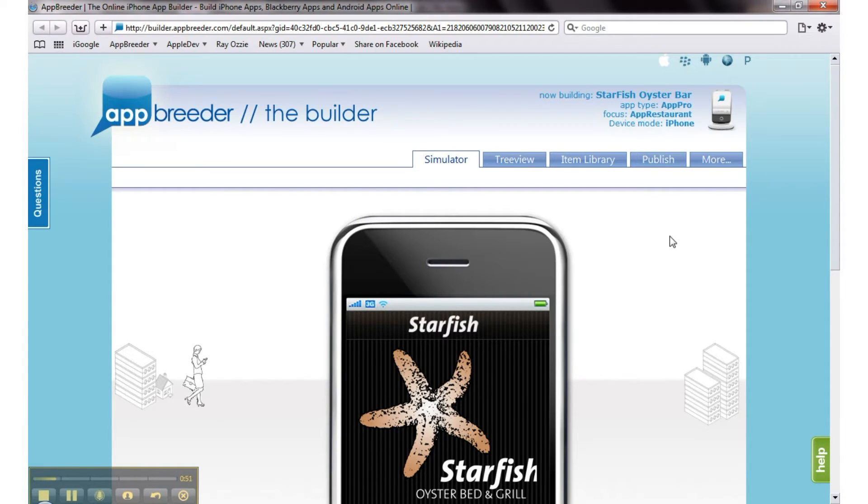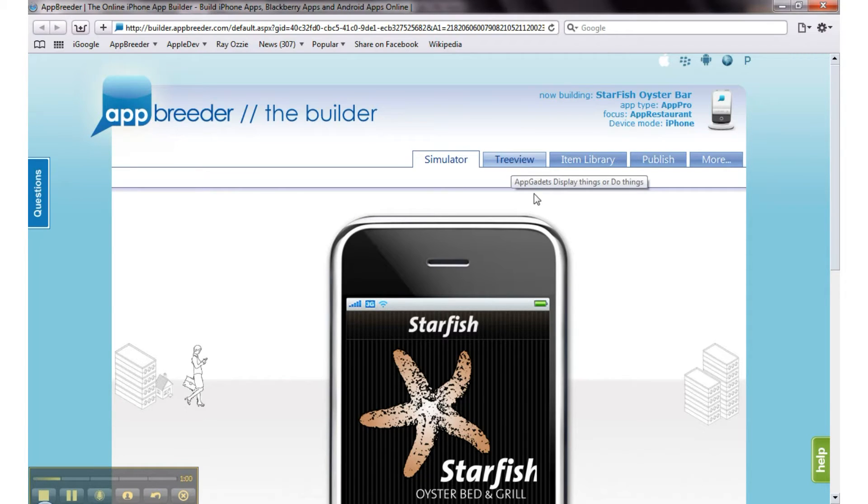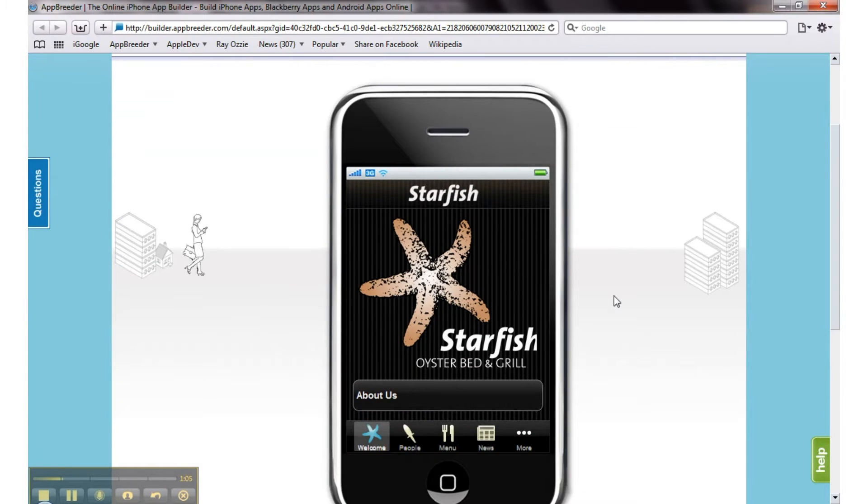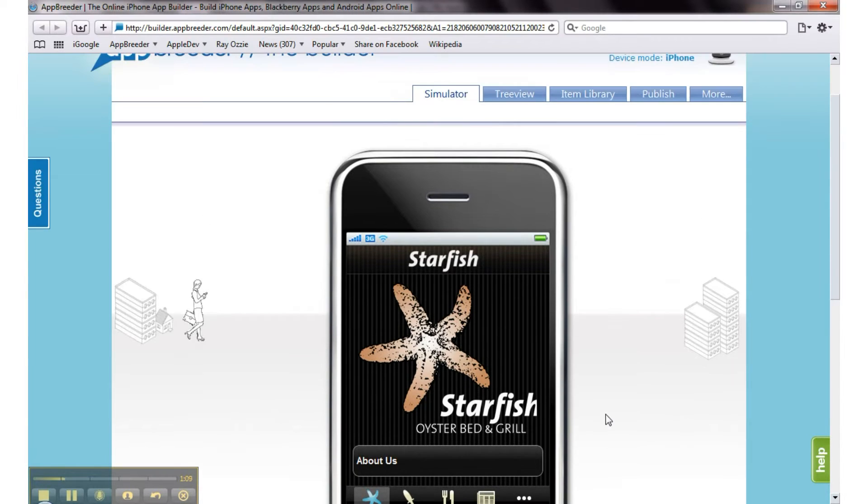This is your basic app building tool divided into different sections. There's a simulator which gives you a web-based simulation or preview of your app. There's a tree view which gives you a structural layout of all the sections in your app.